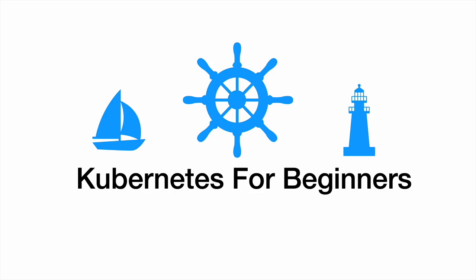In this series of lectures, you will learn all the important concepts of Kubernetes, starting with what container orchestration and Kubernetes are.